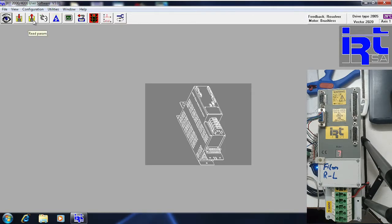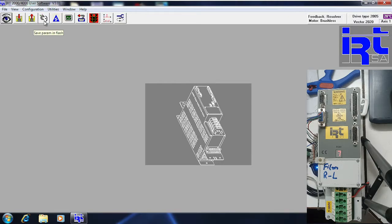If you click this read program icon, it will ask you for the file which you want to open. This is actually the download icon — it will select the file from your laptop and then download it to the drive automatically. This button is for saving parameters into the flash memory.